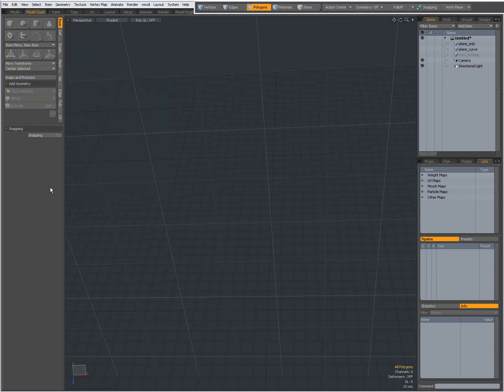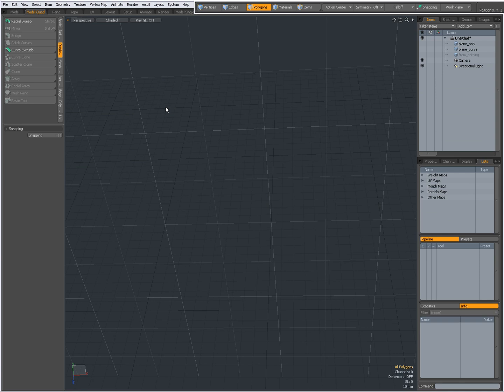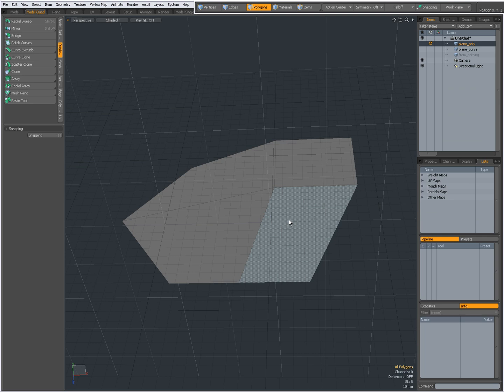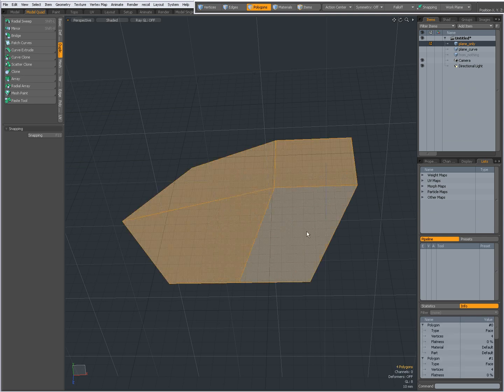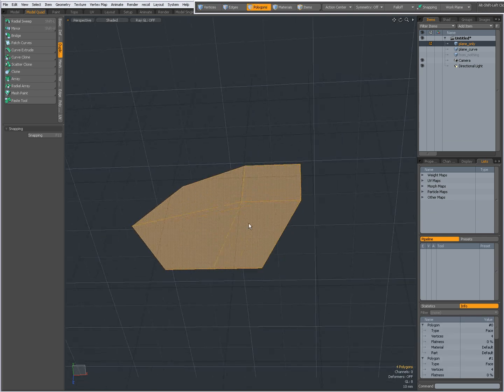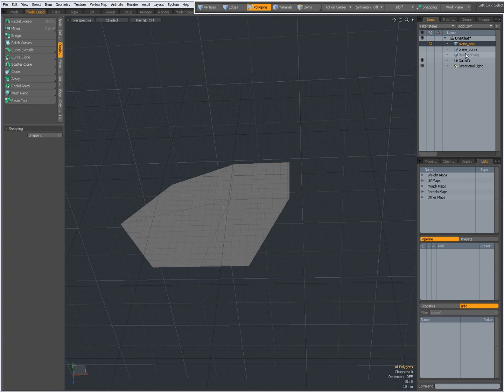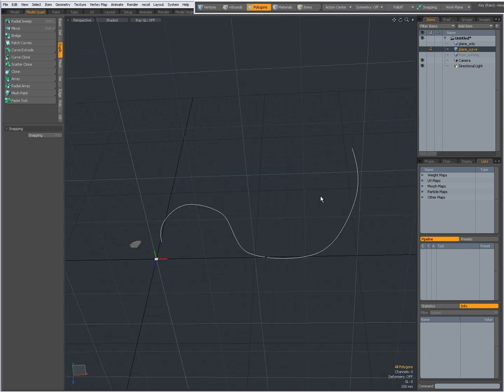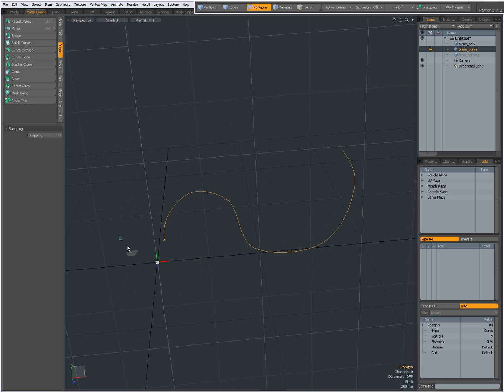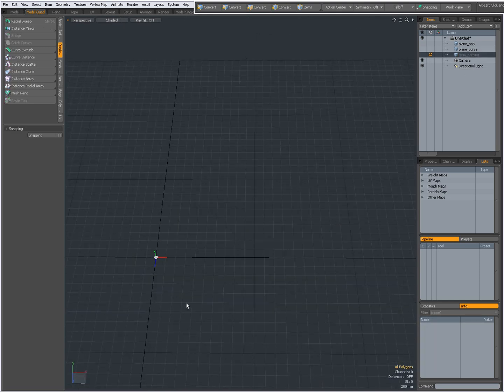Hi there, Dominic here, and today I'll be talking about the Curve Extrude tool in Modo. With the Curve Extrude tool you can start in three different ways. You can start from a plane, simple geometry, or you can start from a curve and a plane, or you can start from simply nothing.